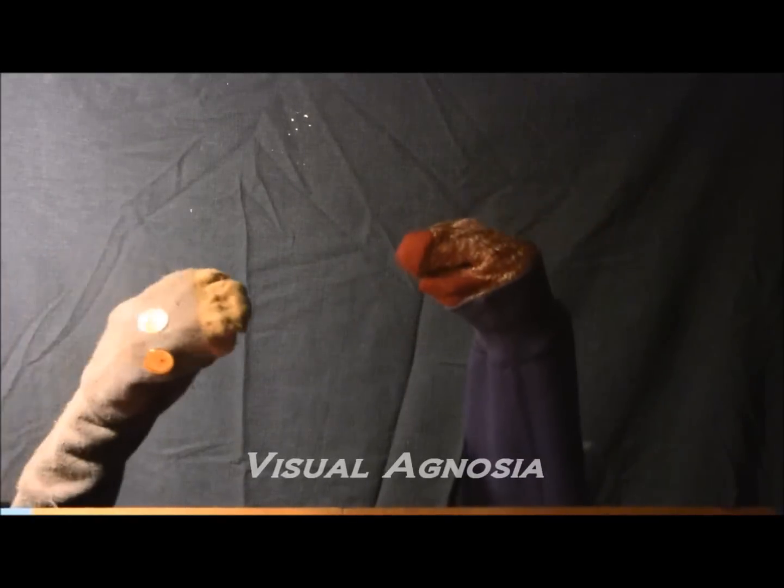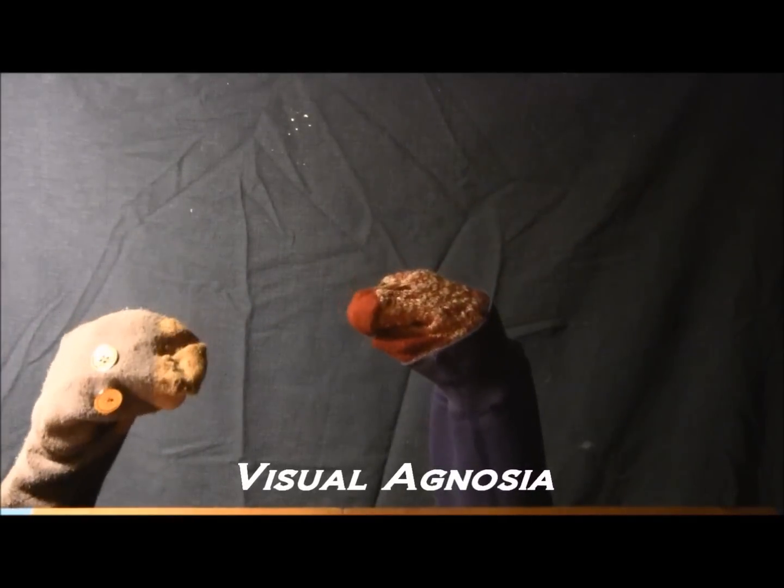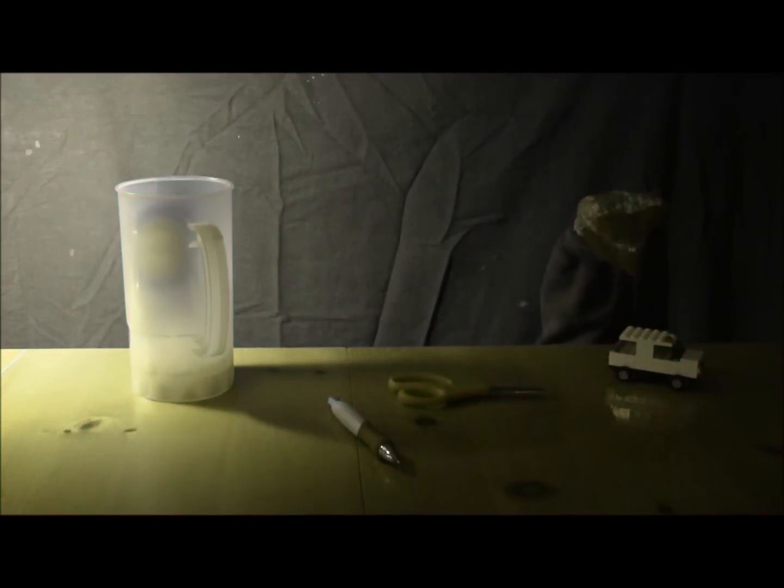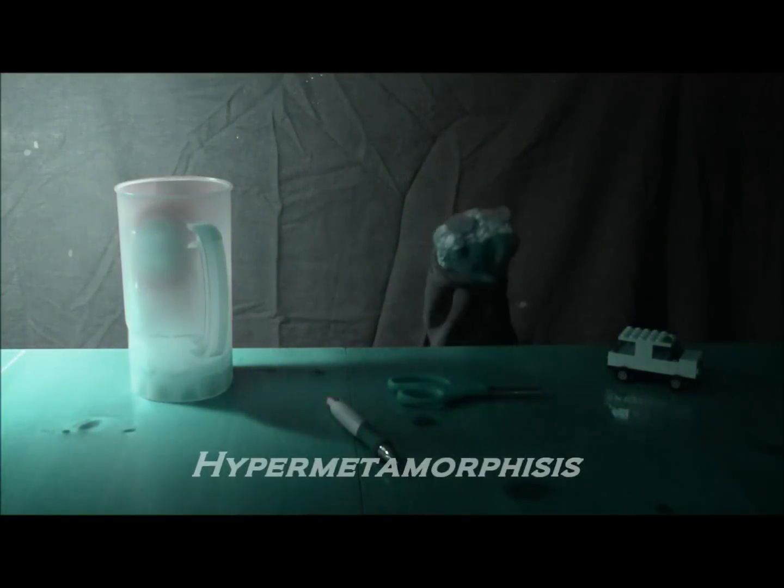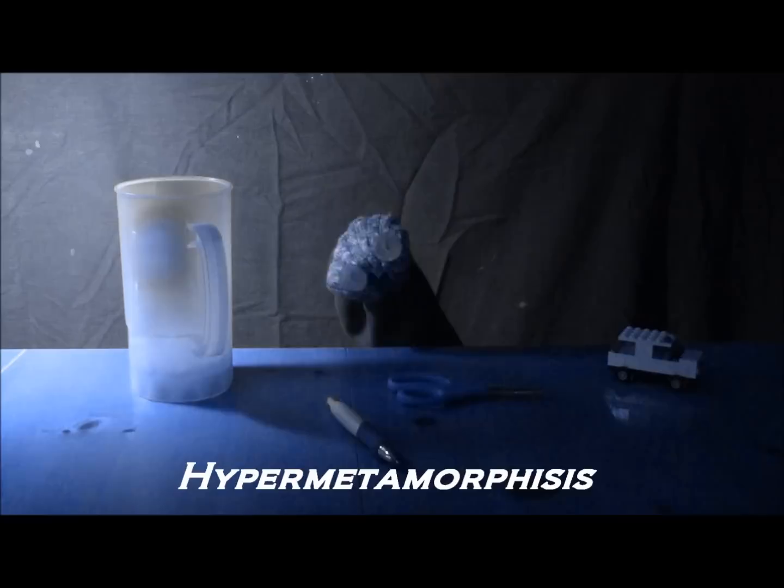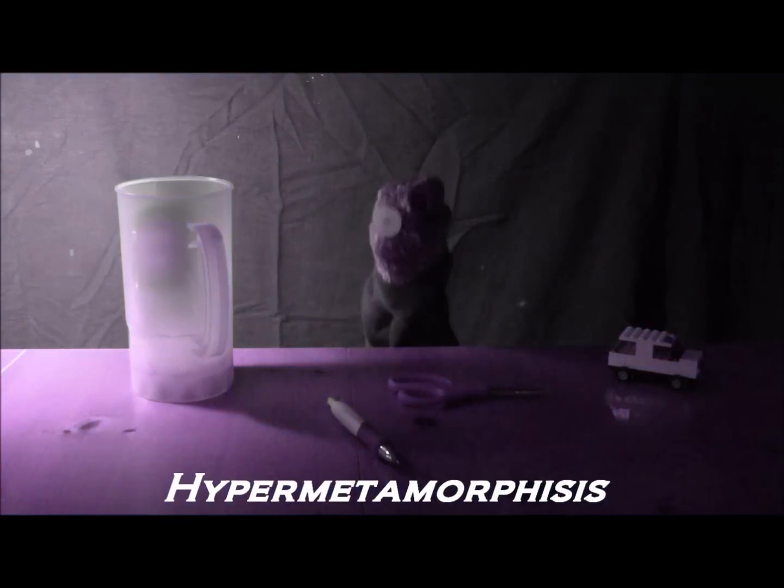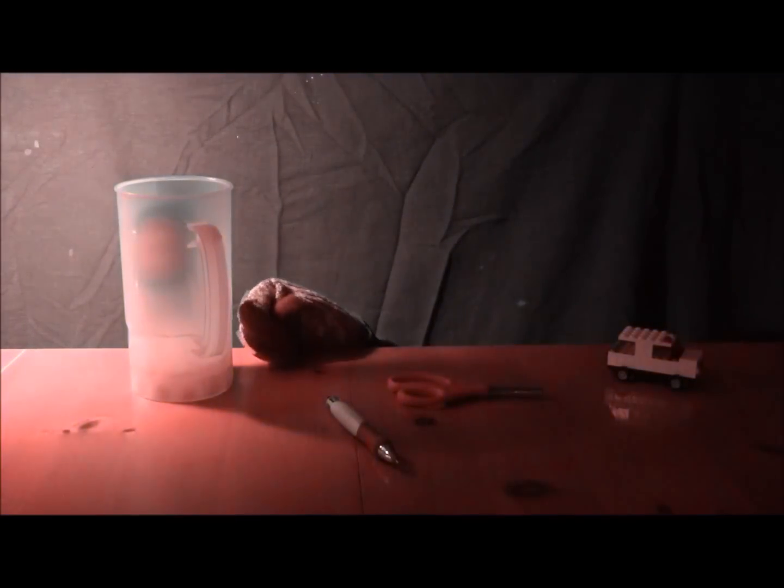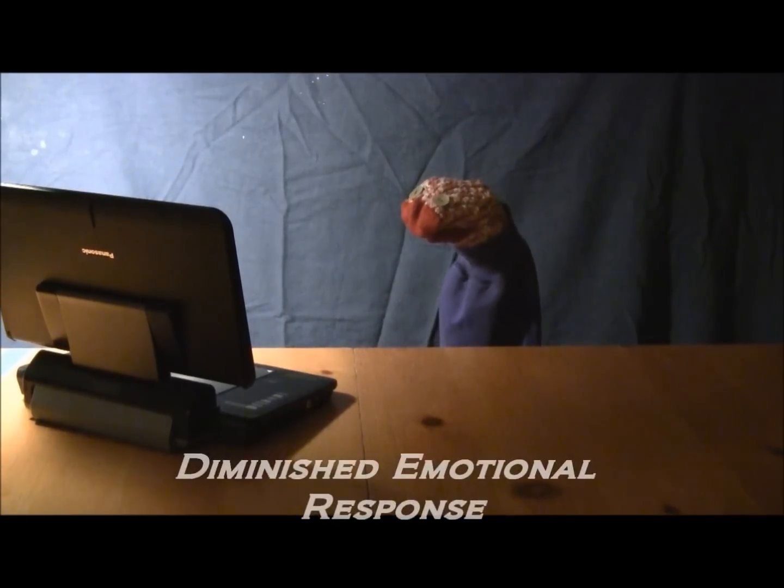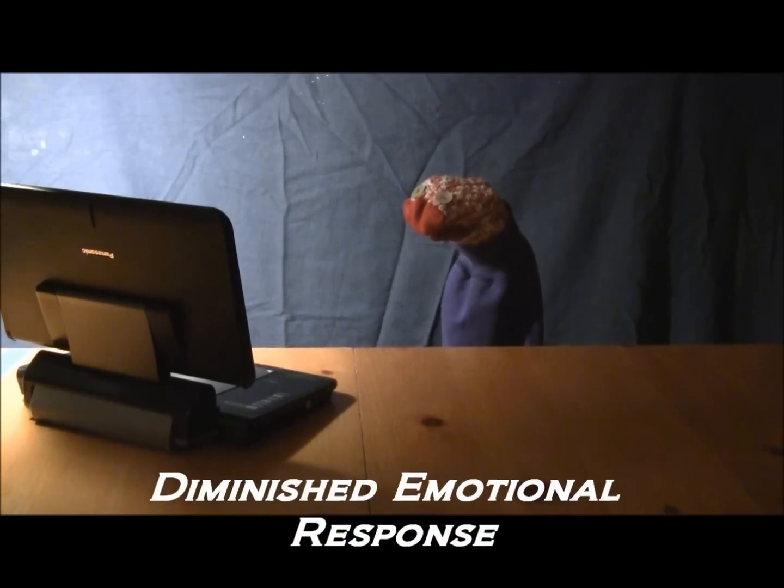Are you unable to recognize familiar objects or people? Do you have an irresistible impulse to notice and react to everything within sight? Do you experience diminished emotional responses?